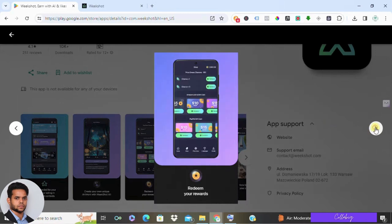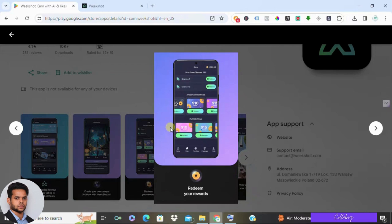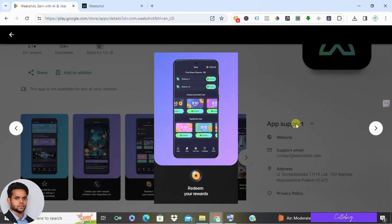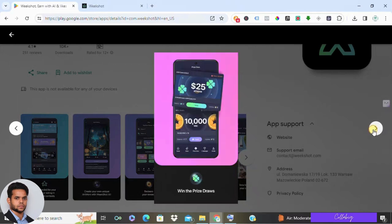That's how Weekshot monetizes their platform. Unfortunately, you won't earn anything from watching these advertisements. Once your artwork is generated, you can share it. However, not every piece you create will be showcased on the platform. There's a community that selects which AI images make the cut. If yours gets selected, you'll earn points, but even if you create tons of artworks, there's no guarantee it will be featured.